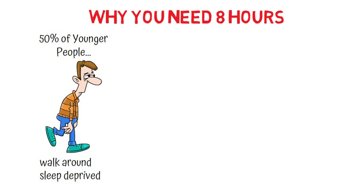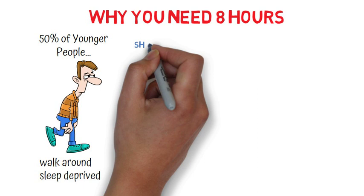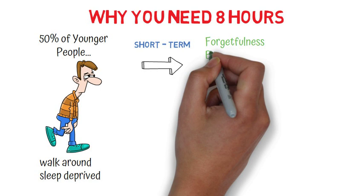In the short term, lack of sleep leads to forgetfulness and impaired memory, a worsening of the ability to focus or control our emotions.